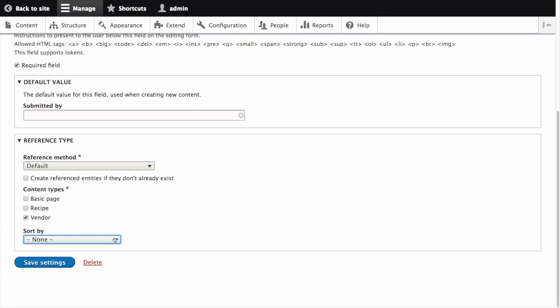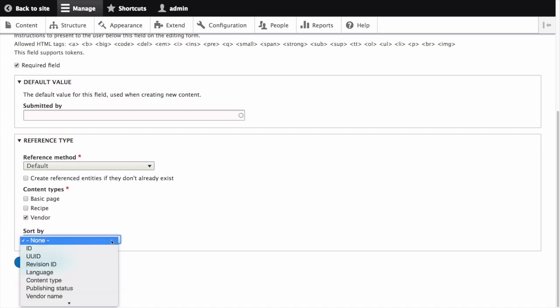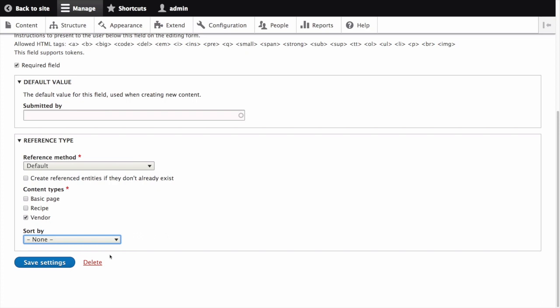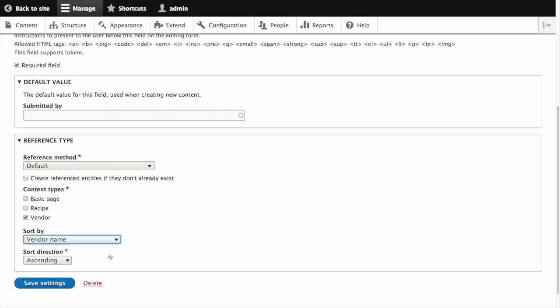For Sort By, select the sorting field Vendor Name. Vendor Name is the label we set as the title field on the Vendor Content Type. This will sort the values we can reference alphabetically by the Vendor Content Type's title field, which we labeled Vendor Name. For Sort Direction, select Ascending, which will sort from A to Z. Click Save Settings.